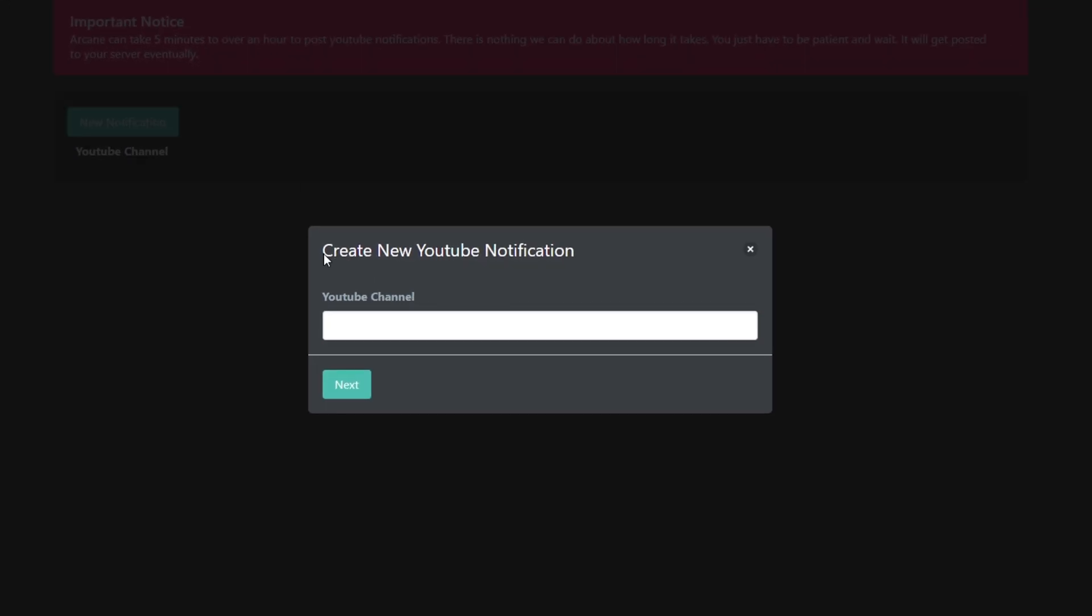Head back to Arcane and paste the code in with Ctrl+V. Click next.